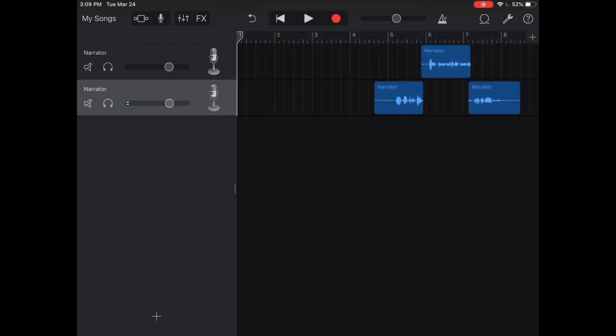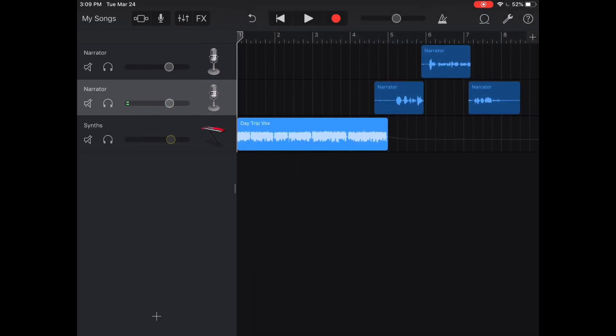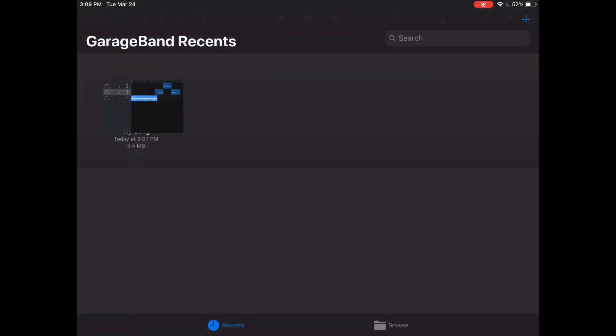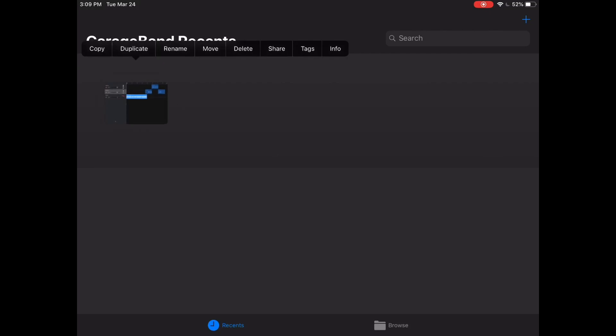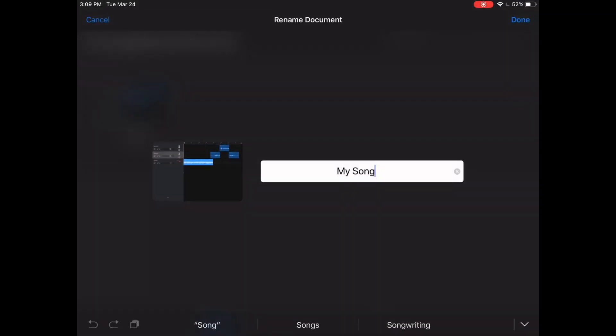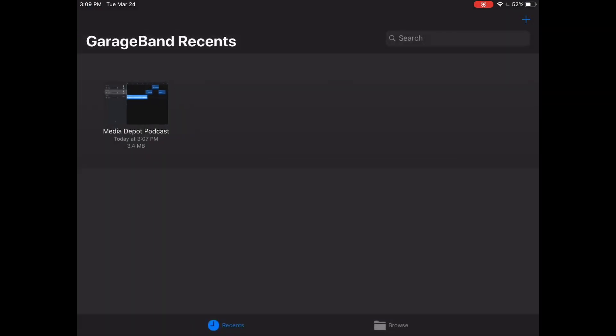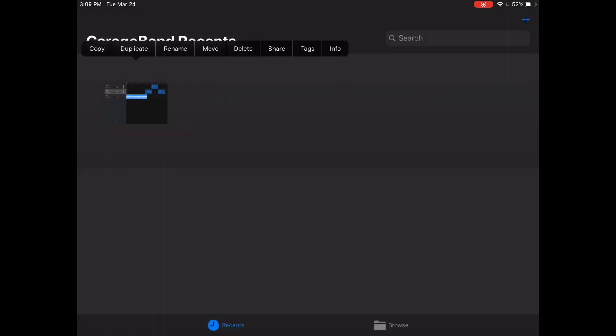And then when you're done I'm just gonna press my songs to exit out of there. You're gonna double click it or just single click it and you're gonna rename it first. I'm just gonna do Media Depot podcast.